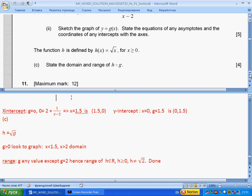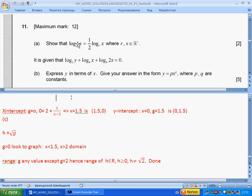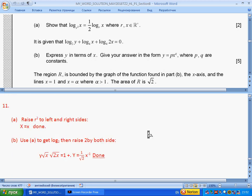Question 11 is about logarithms. We want to prove a given identity. To eliminate the logarithm, raise r² to both powers. When raised to that power you get x, and when raised to this power you get r² to the half logarithm, which equals x. So x equals x, and the identity is proved.